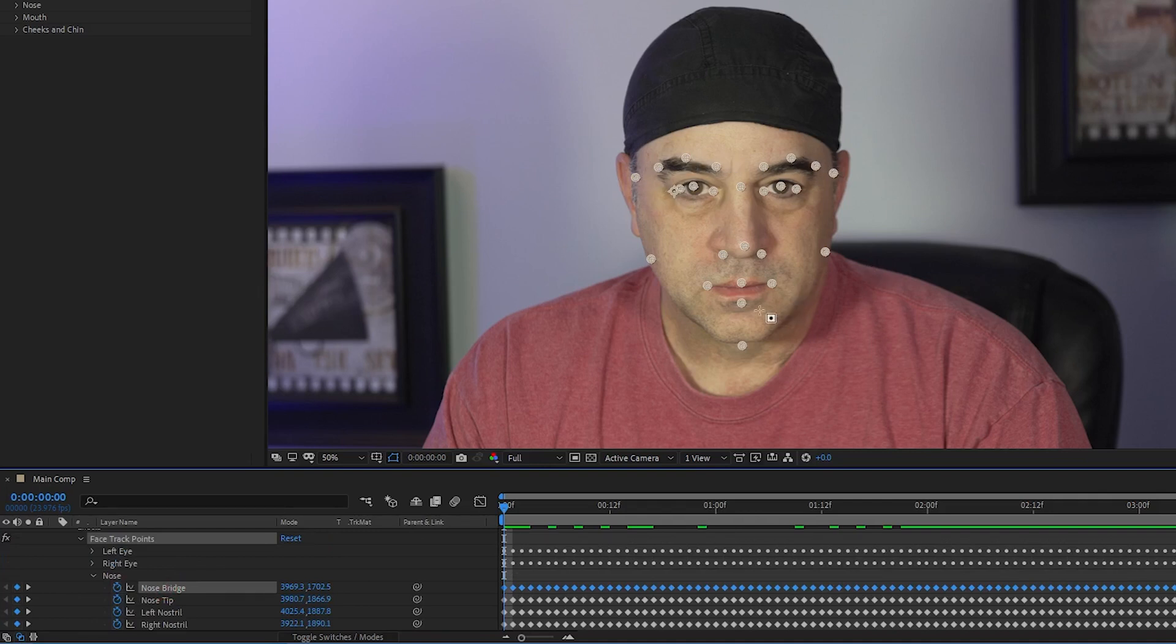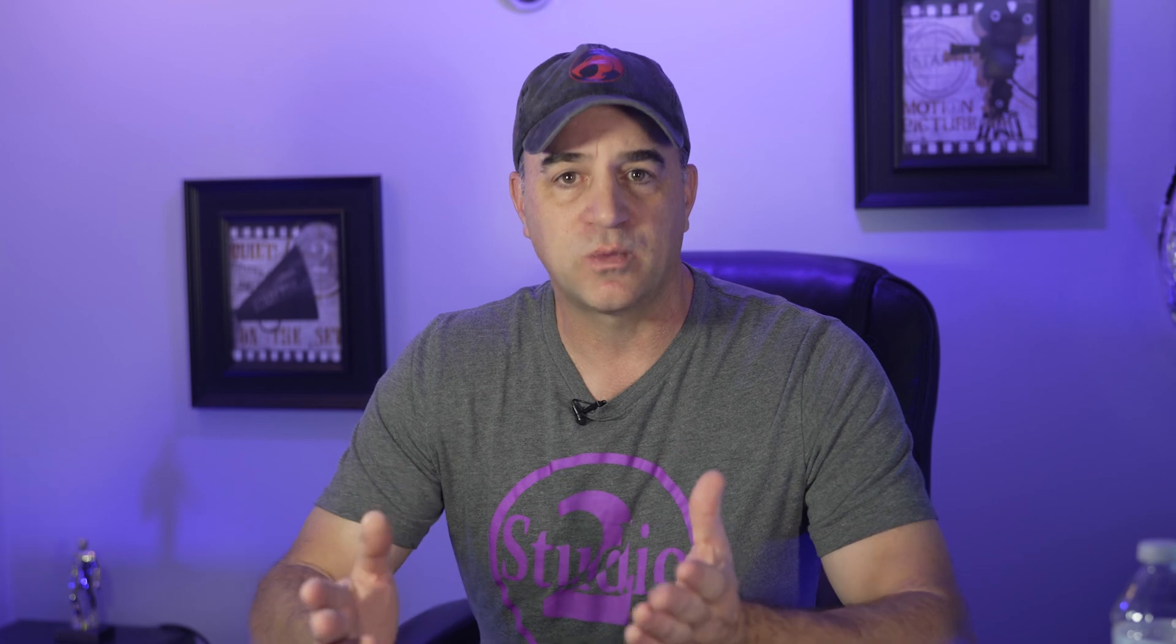I could drag in multiple liquify effects and track them to different face trackers, but that really slows down the render time, so I try to do it all from the nose bridge tracker with just one liquify effect. Most of the time, this works pretty well.